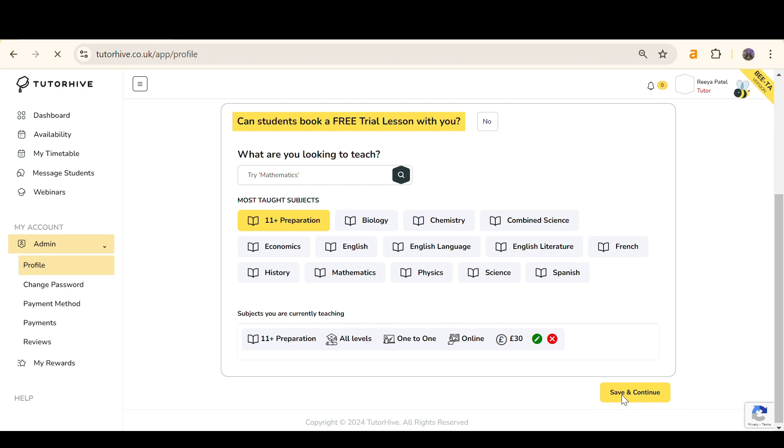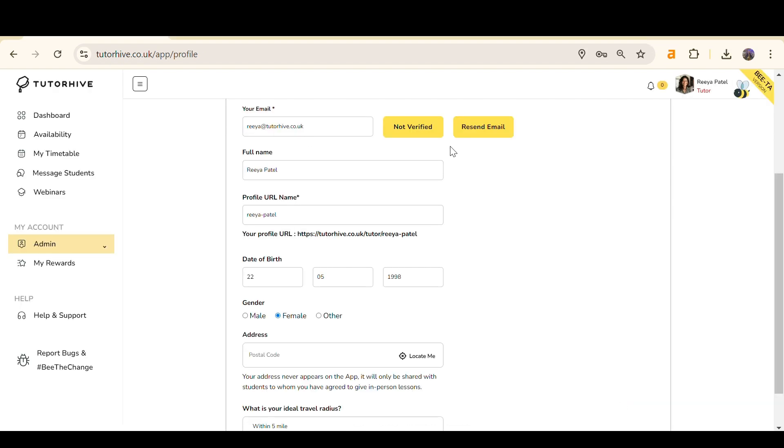On the Tutoring Path section, make sure your email address is verified. Click Resend Email if you need to.